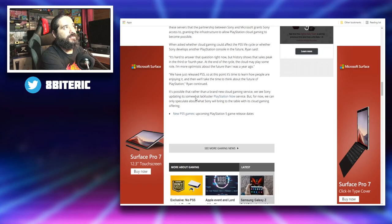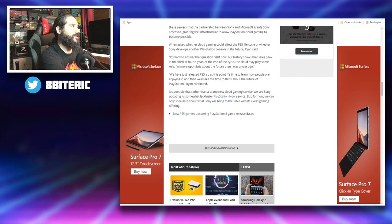Now this does go on to say it's possible that rather than a brand new cloud gaming service, we see Sony updating its somewhat lackluster PlayStation Now service, but for now we can only speculate what Sony will bring to the table.